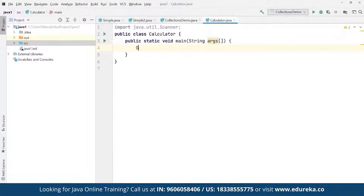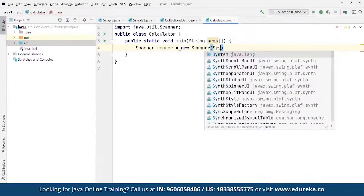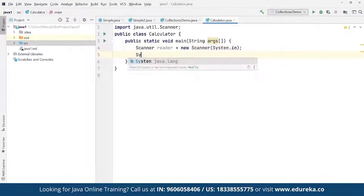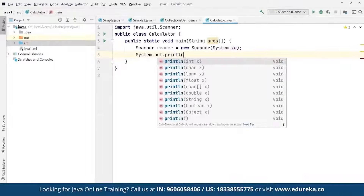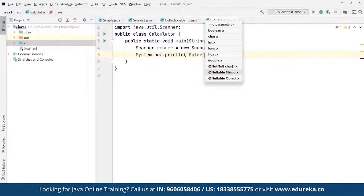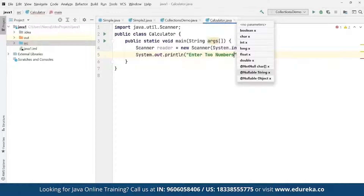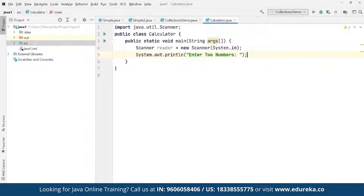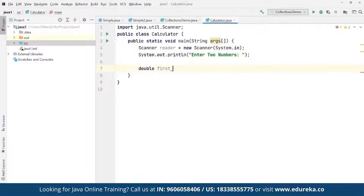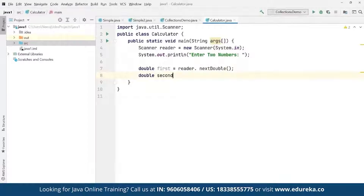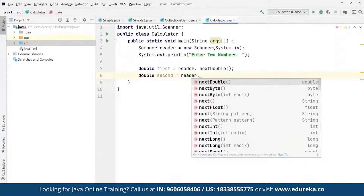We define a Scanner object: Scanner reader = new Scanner(System.in) to take input from end users. Then we print a message using System.out.println asking the user to enter two numbers. We read two decimal values using double first = reader.nextDouble() and double second = reader.nextDouble() for the two numbers.